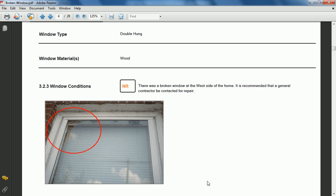Easy Home Inspection Software is easy to use, fully customizable, and packed with powerful features. It also comes with a short training video so you can start creating reports quickly. Whether you're a new inspector or a seasoned veteran, Easy Home Inspection Software has everything you need to create great looking reports. Click Order Now to get started creating your own reports today. Thanks for watching and we wish you great success in your inspection business.